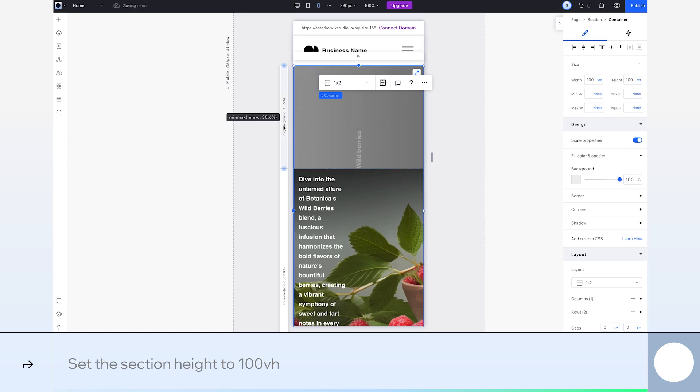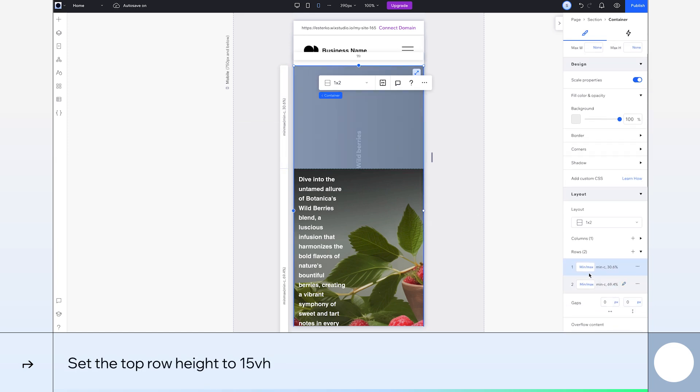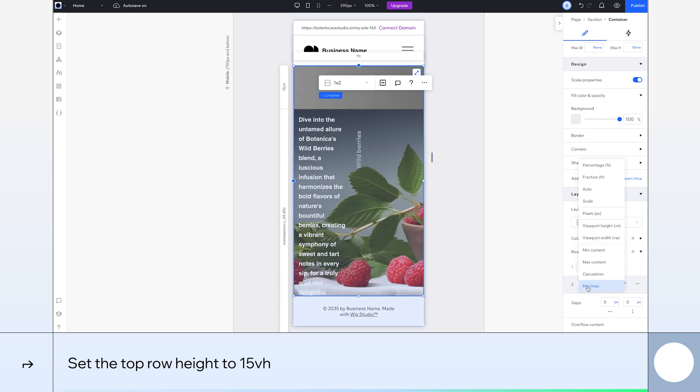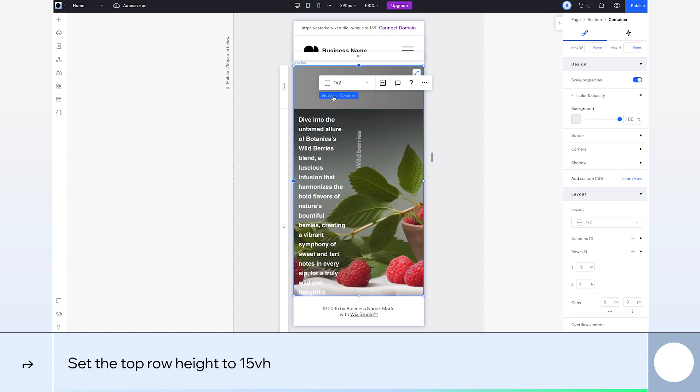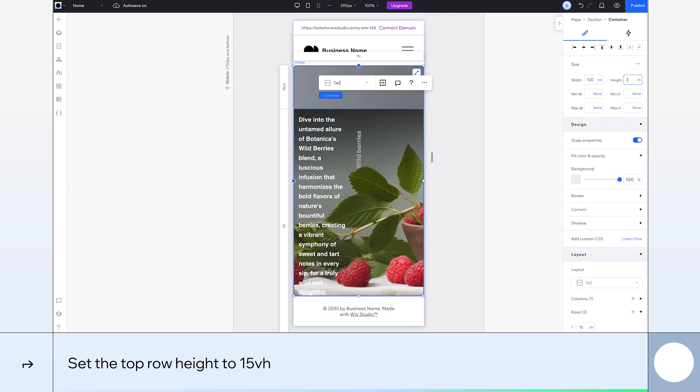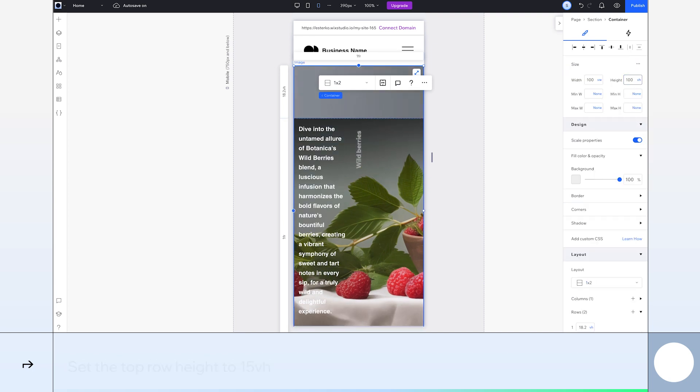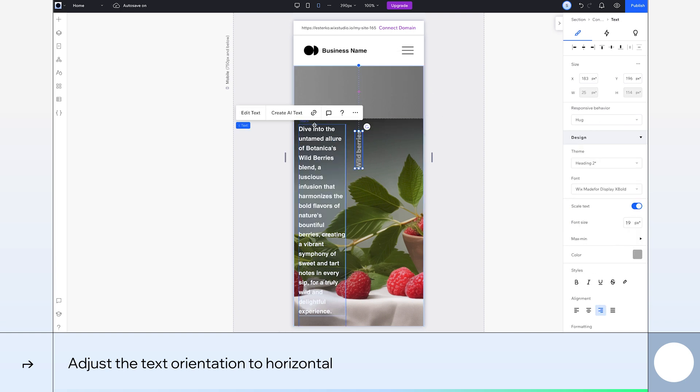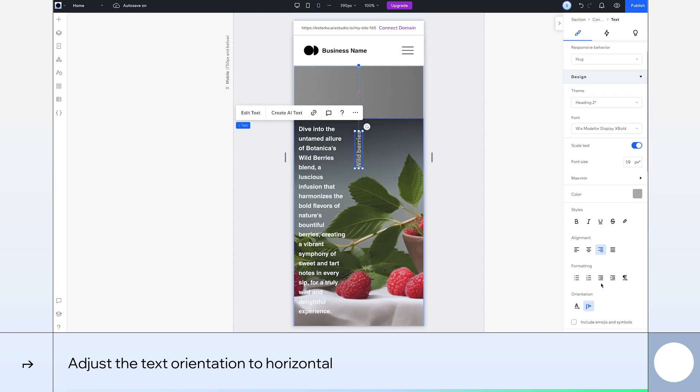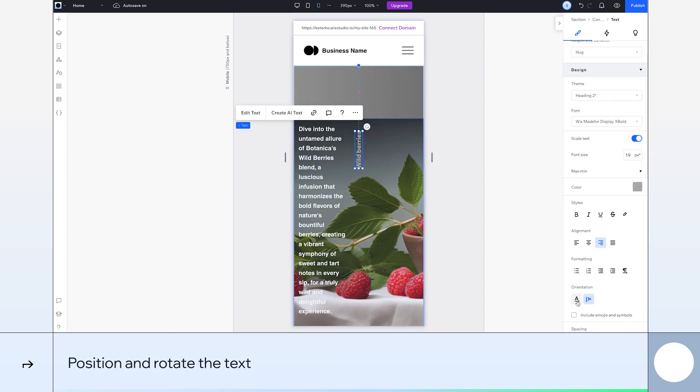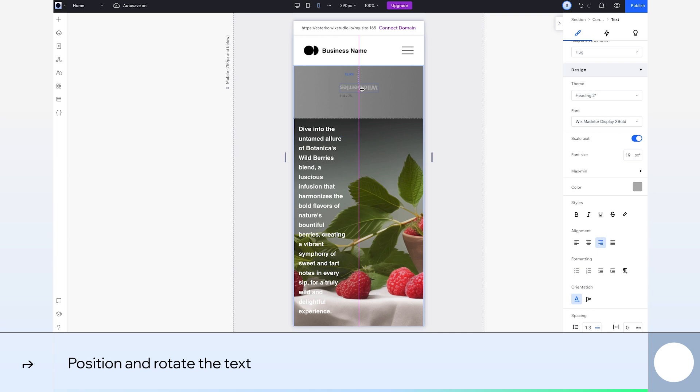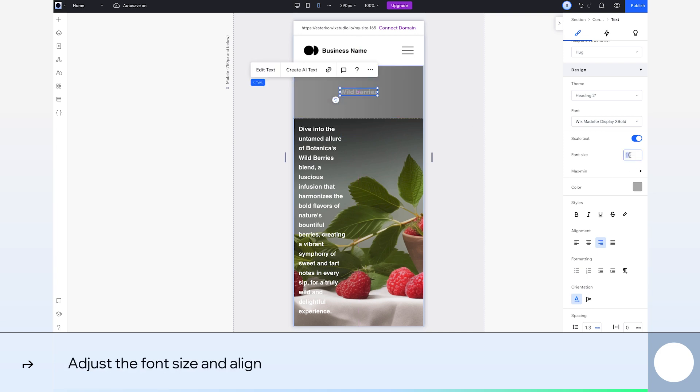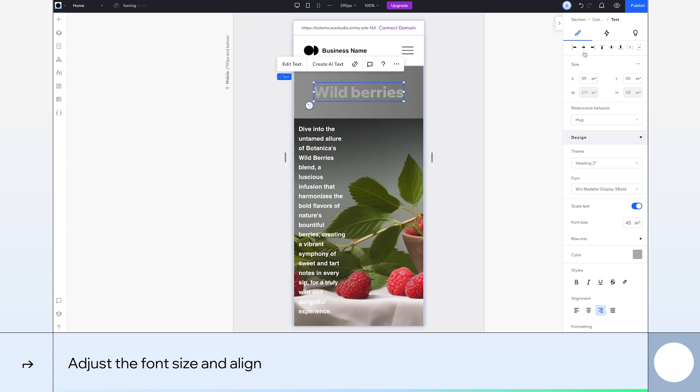We'll change the size of the first row. Select the grid and here in the layout section, we'll set its height to 15 VH. And we'll set the second row's height to 1 FR. Now that we made these changes, we need to set the section's height back to 100 VH. Now for the card's title. On mobile, we'll change the text orientation to horizontal. We'll position our title at the middle of the top row and turn it 180 degrees. Finally, I'll change the font size to 45 pixels and align it to the center.